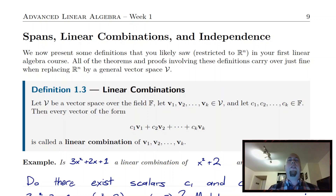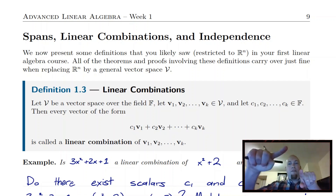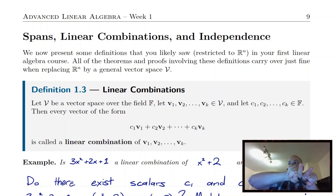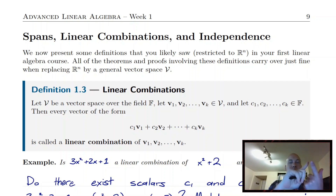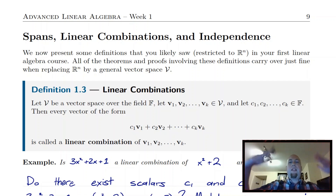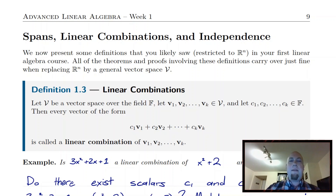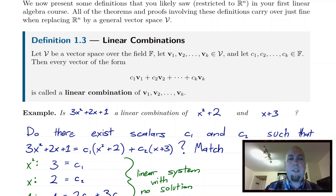When you learned about this concept in introductory linear algebra, where V must have been Rn, if you had one vector, the linear combinations were just all vectors on the line in the direction of that vector. If you had two vectors, the linear combinations were everything on the plane containing those two vectors. For higher dimensional spaces with three vectors, your span might be a three-dimensional hyperplane. The same idea holds in arbitrary vector spaces.